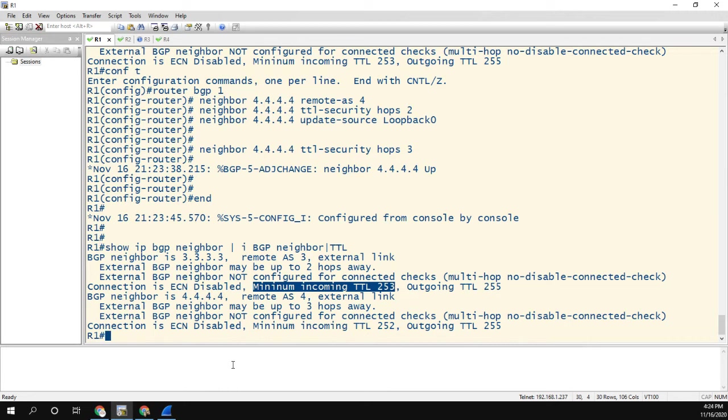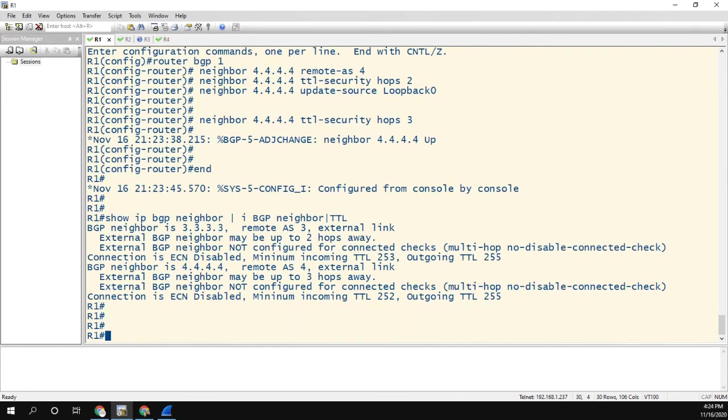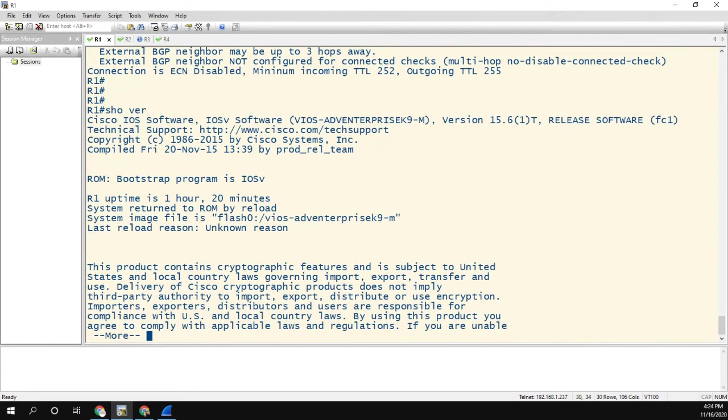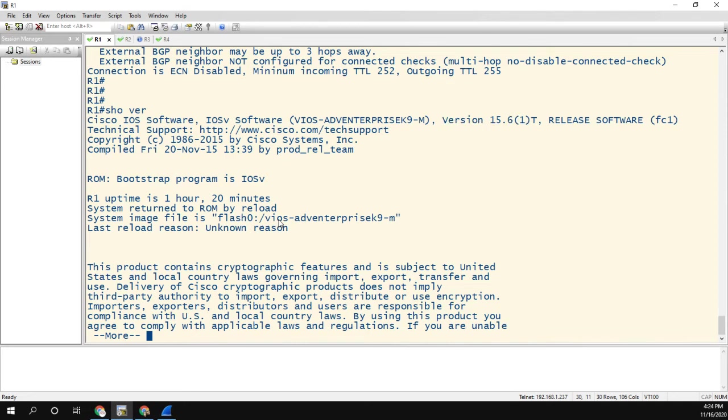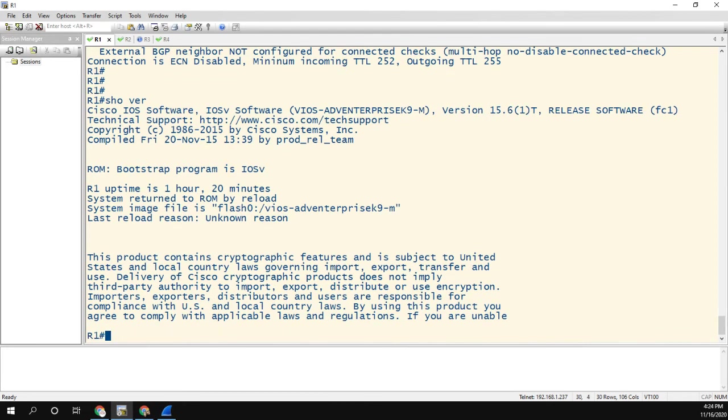Maybe this is something to do with my version. So if I do a show ver, I'm using IOS V version 15.6. So if someone has a newer version, let me know in the comments if this is different in your version. But this clearly looks like some incorrect documentation. And just goes to show don't always trust what you read in books. Don't always trust what you read in the documentation. Do the lab for yourself.